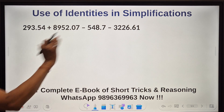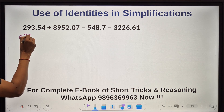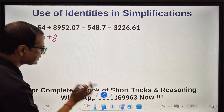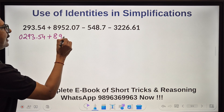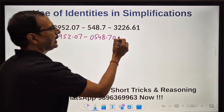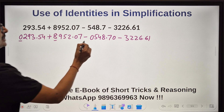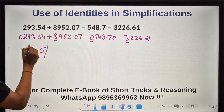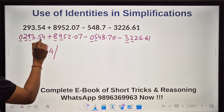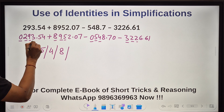Let's practice with one more question. Here we have 4 digits and 3 digits, 4 digits and 3 digits — so I'll prefix a 0: 0, 2, 9, 3, with 2 decimal digits. Then 8, 9, 5, 2 with 2 decimal digits. Then 0, 0, 5, 4, 8 and 7.0 for 2 decimal digits. And 3, 2, 2, 6 point 6, 1 as well. Starting with the first digit: 0 plus 8 = 8, 8 minus 0 = 8, 8 minus 3 = 5. Second: 2 plus 9 = 11, 11 plus 9 = 20, 20 minus 5 = 15 — wait, 11 minus 5 = 6, 6 minus 2 = 4.